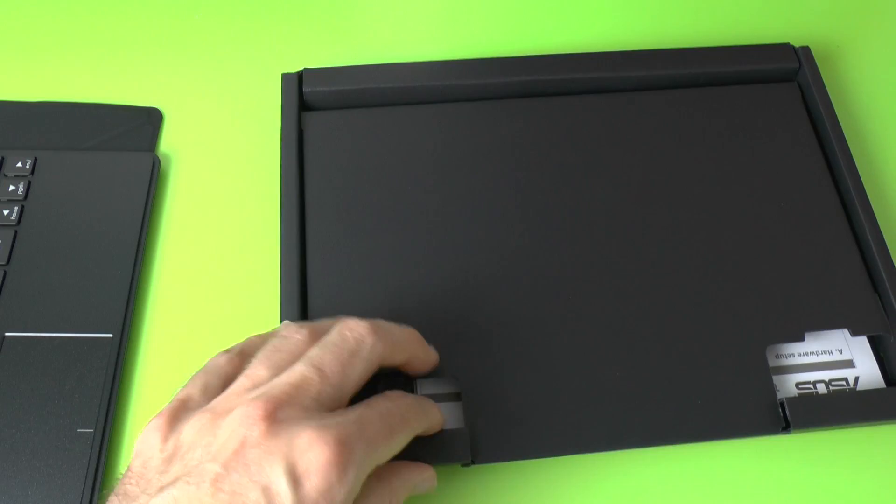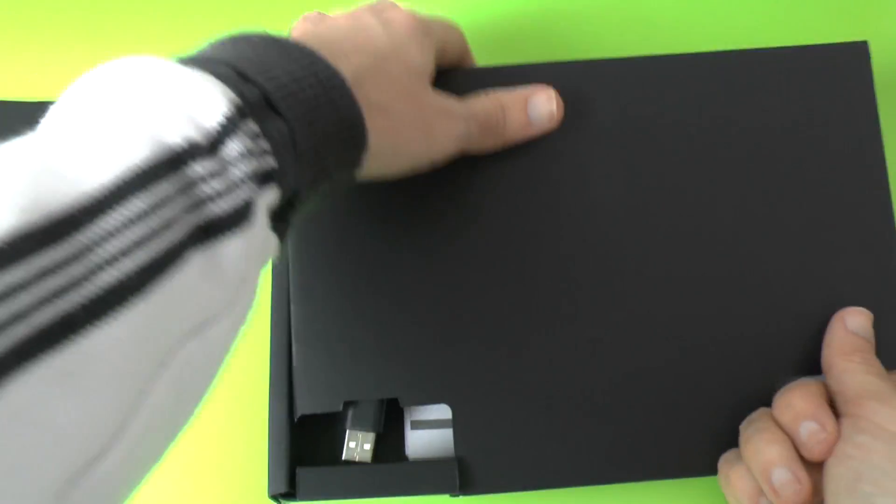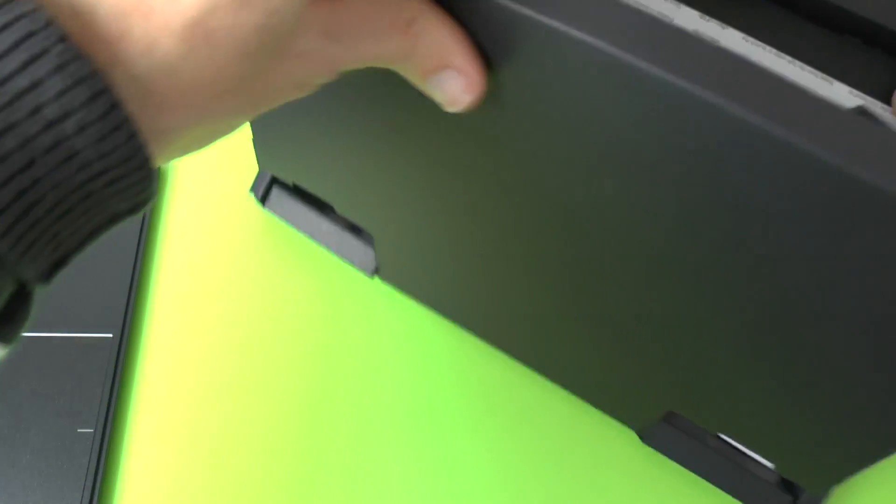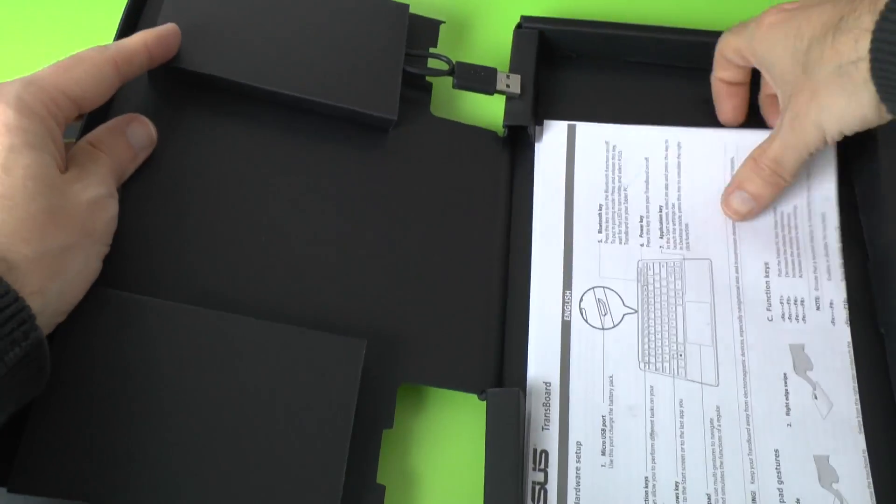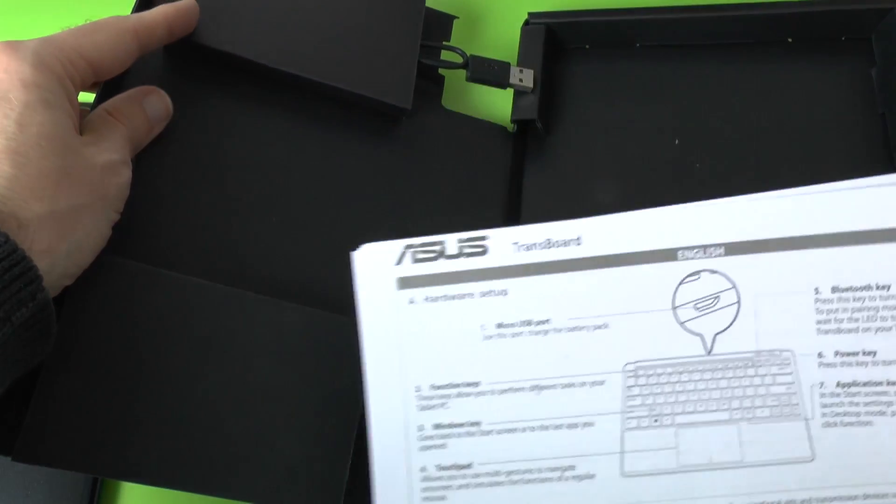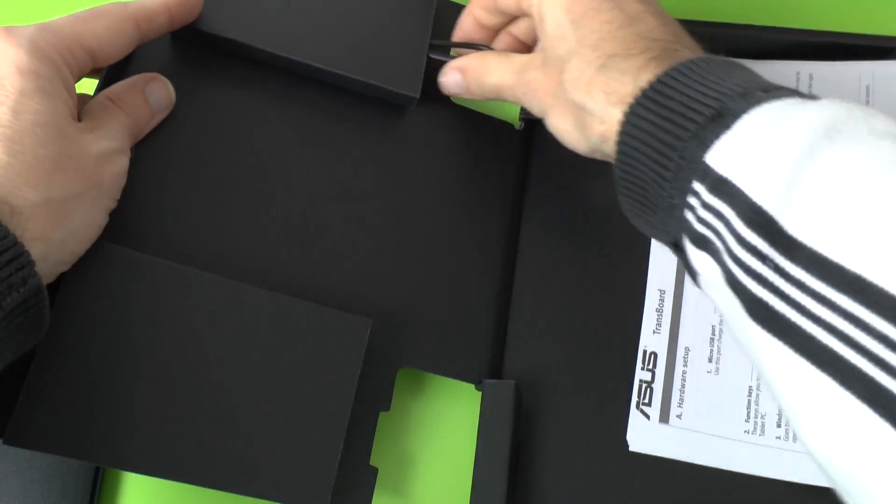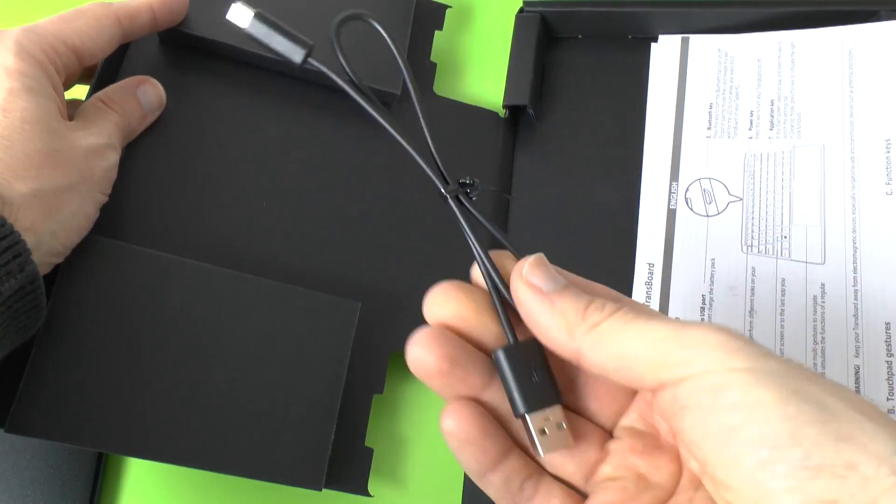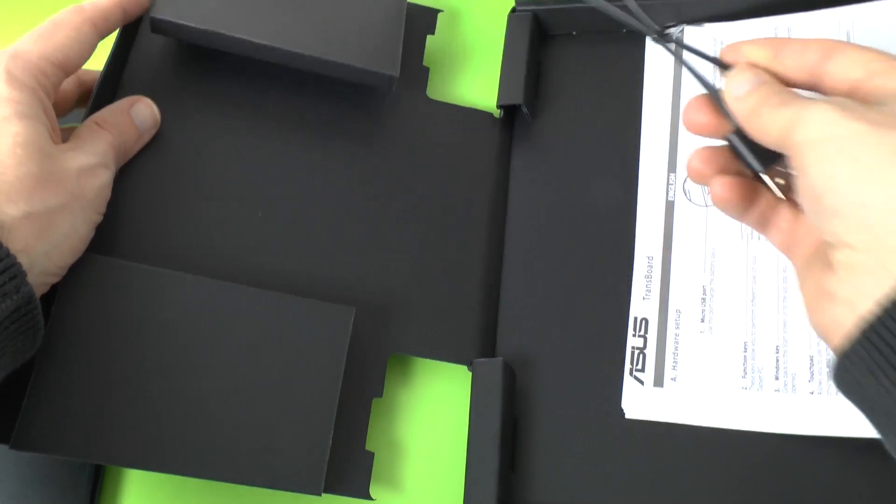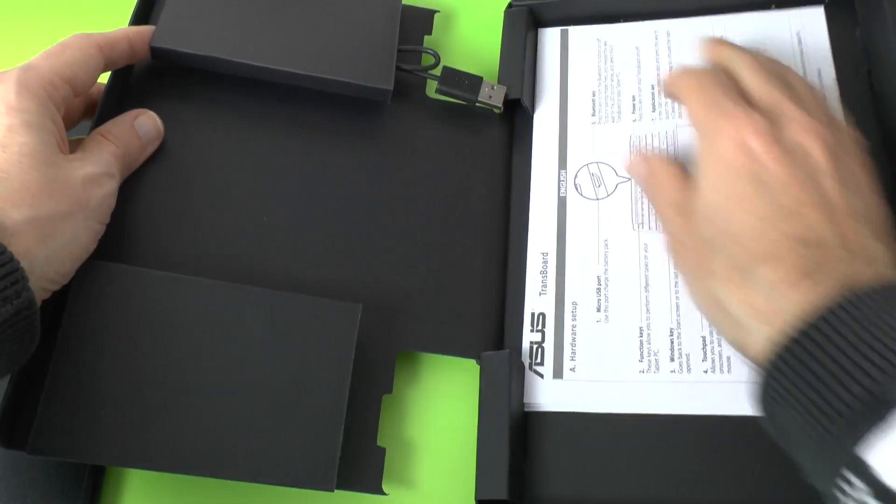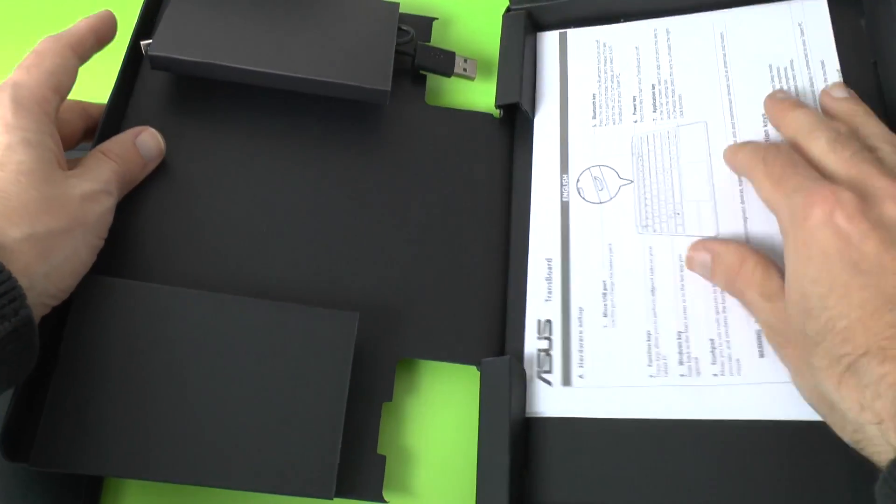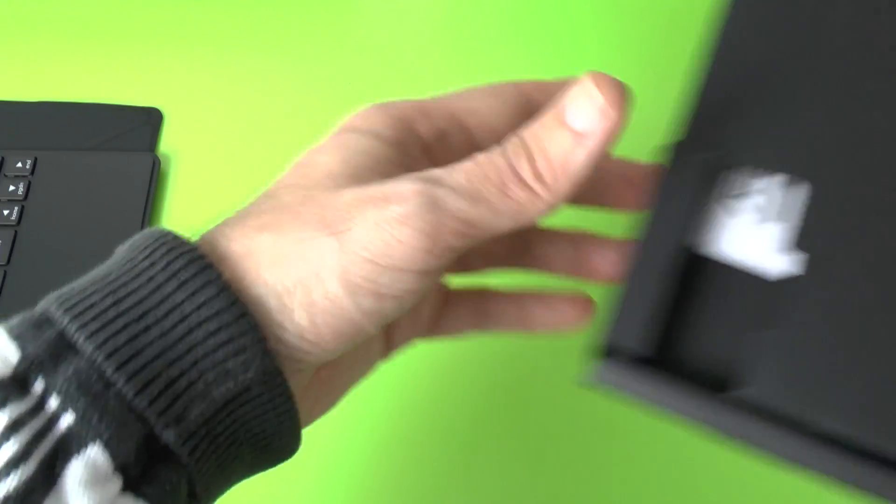Let's see what else we get inside here. So we have also got some instructions on how to use it and also micro USB cable for charging the keyboard. So I'm not going to actually be using it in this video. I just wanted to show you what it looks like.